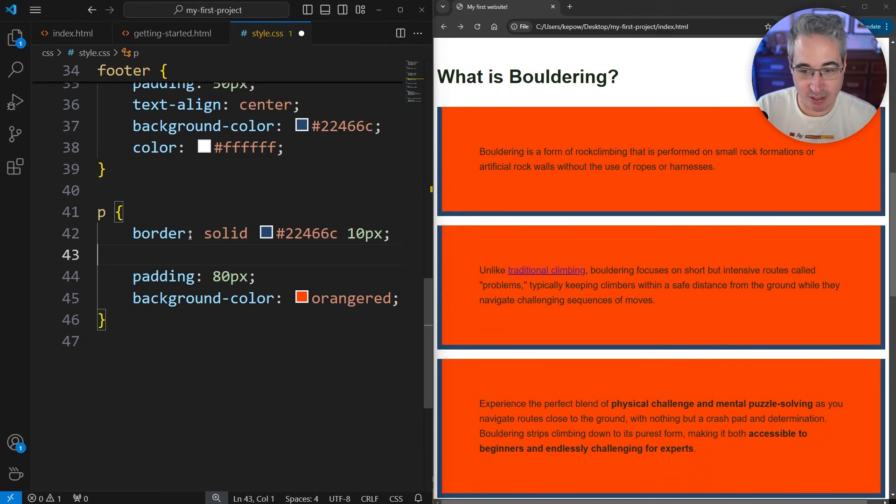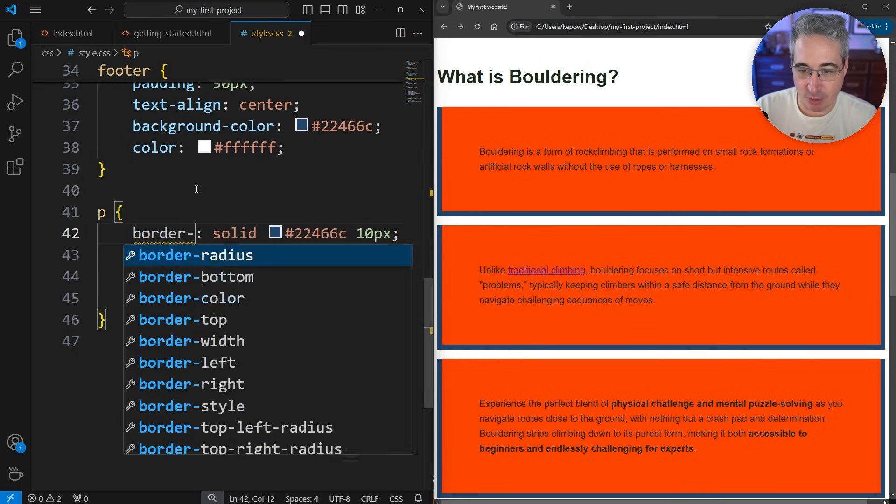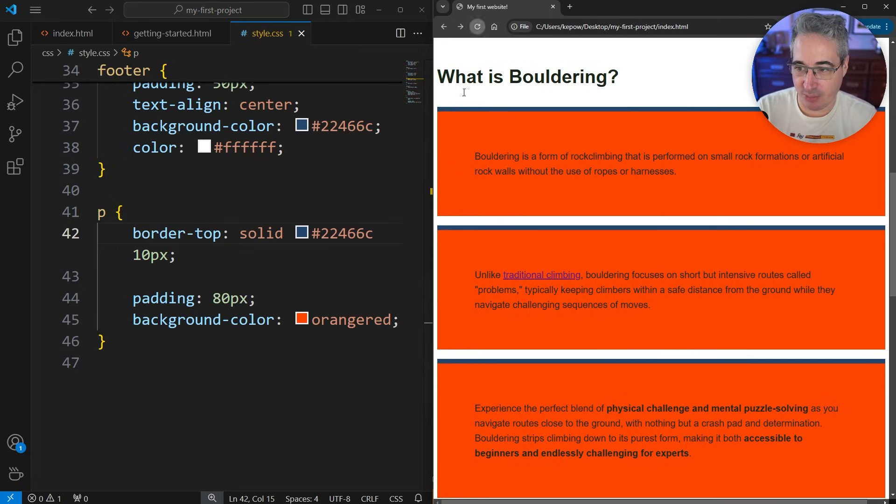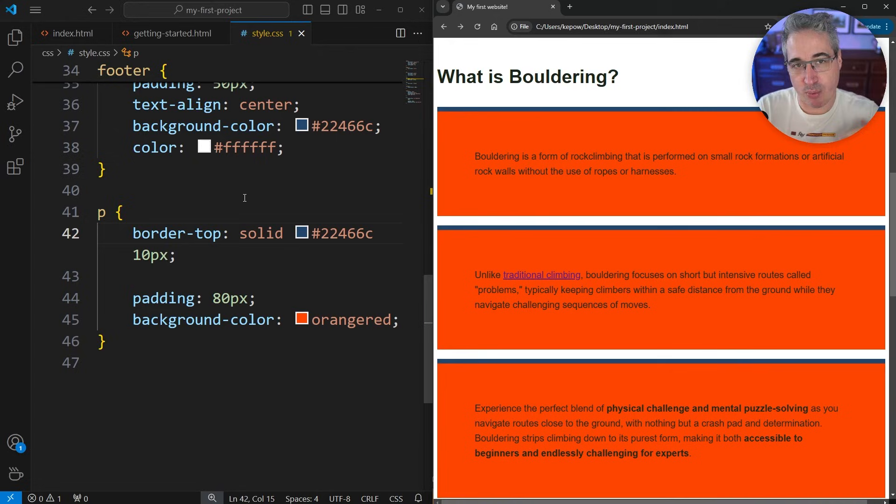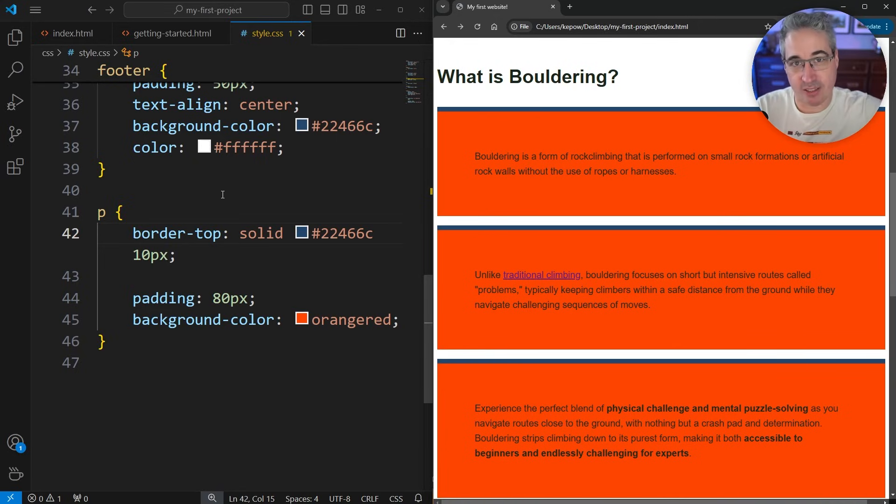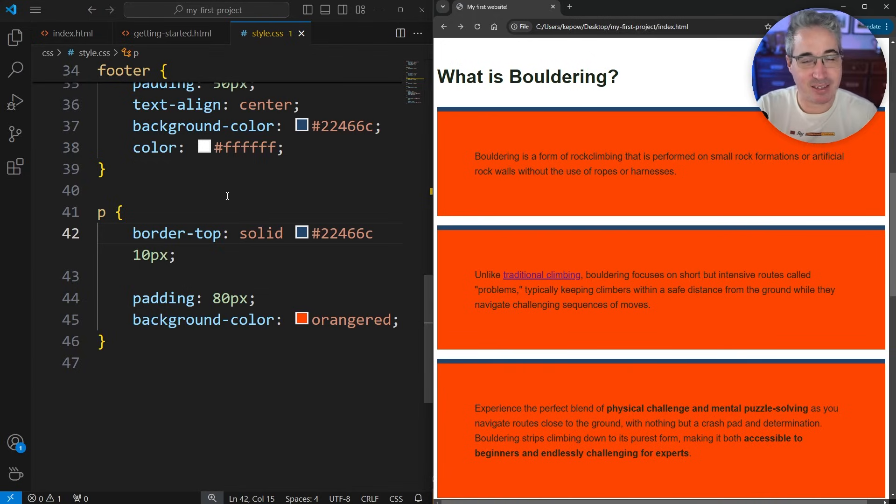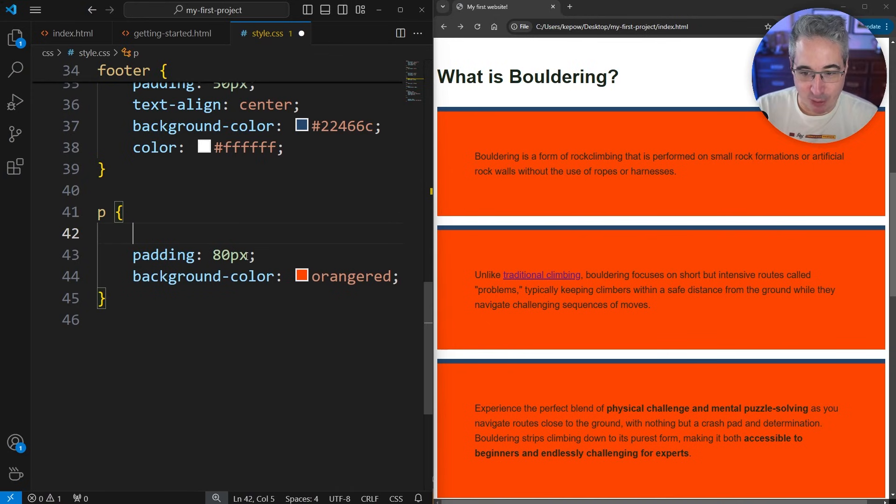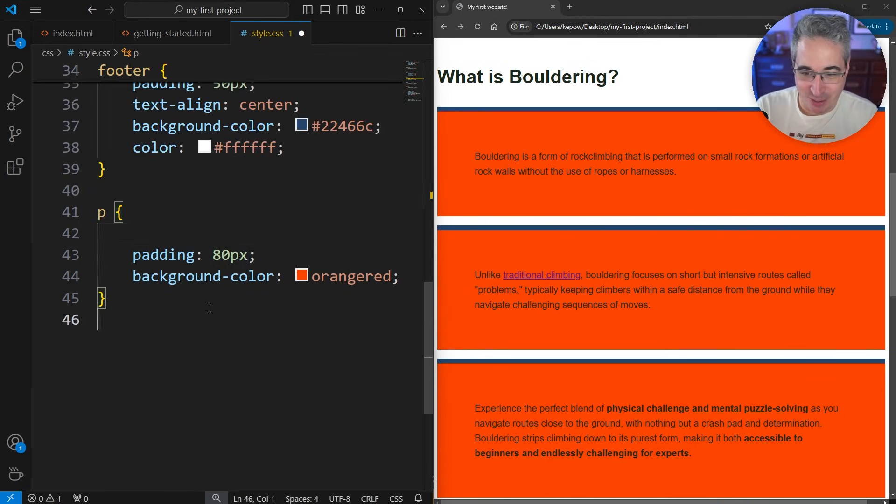Just really fast, I do want to mention that with the border, I've only been showing the logical properties, but you could do a border-top, for example, and if I refresh that, we only get the border on the top instead of using the block-start. Border-top, border-bottom, border-left, border-right all exist. You'll definitely see them out in the wild. If you're writing your own CSS, I would encourage you to use the logical properties instead. In this case, I think you can figure it out on your own now.